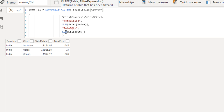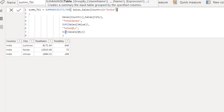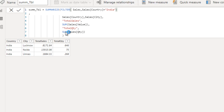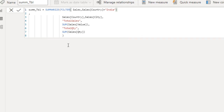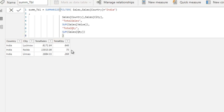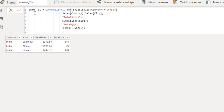Instead of filtering after SUMMARIZE, we pass a FILTER of the Sales table for Country equals India as the first parameter to SUMMARIZE. This filters before summarization, making it more performance-efficient. The interviewer wants to see this optimized query, as it filters the data before the summarization step.